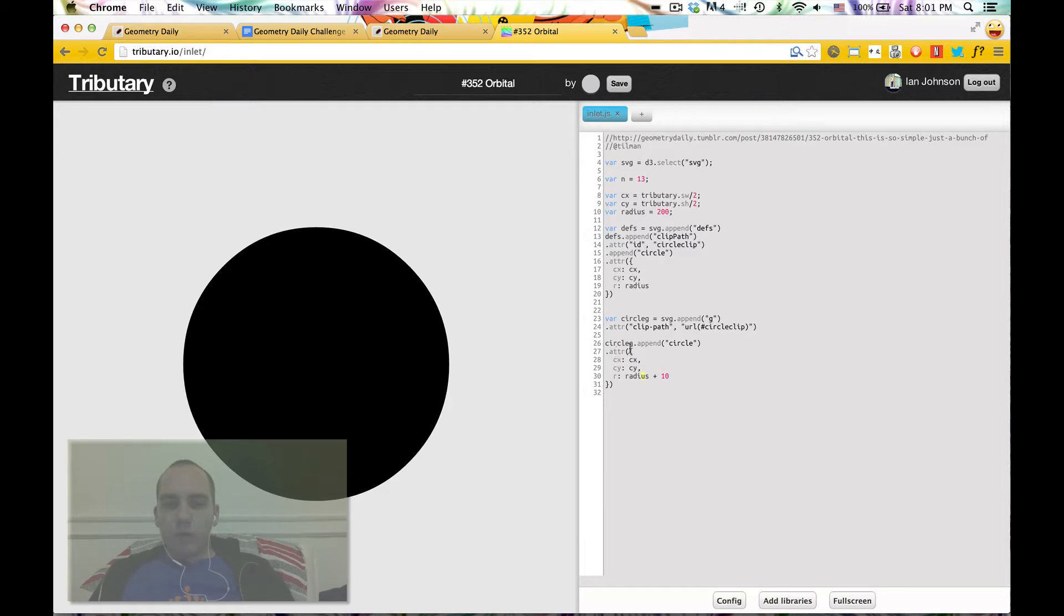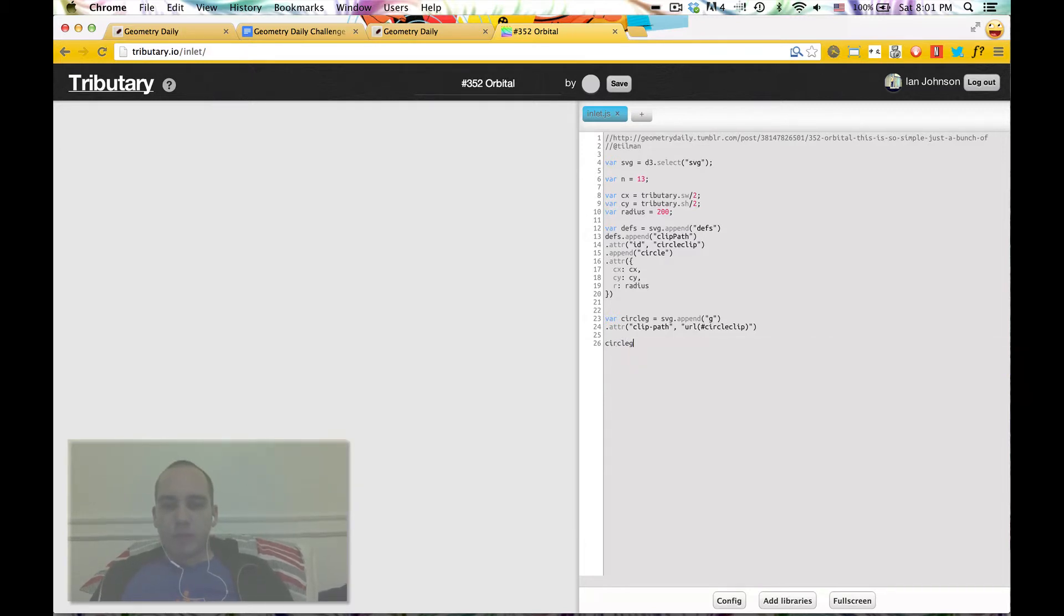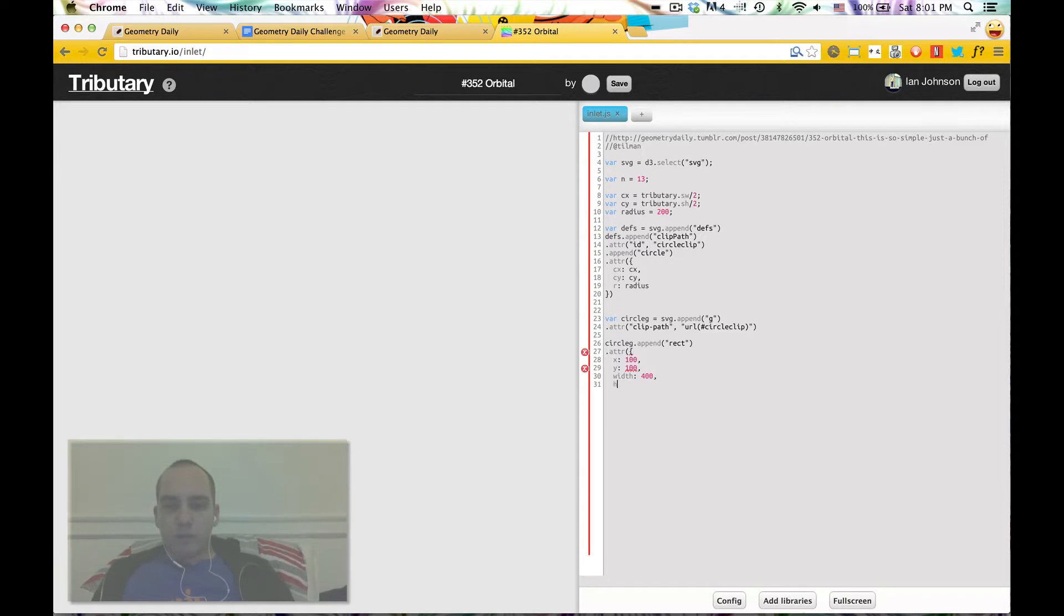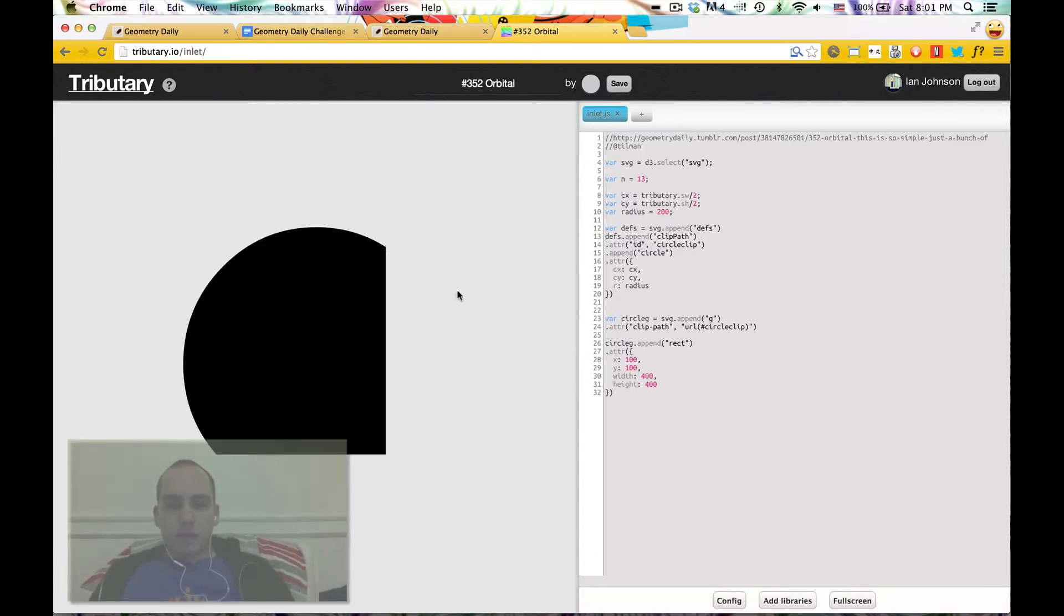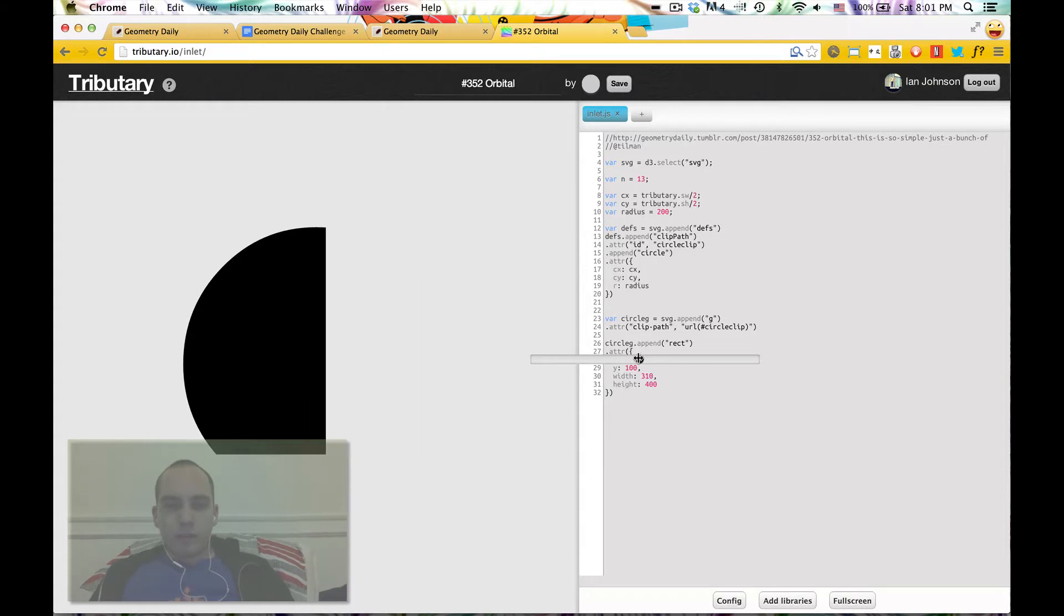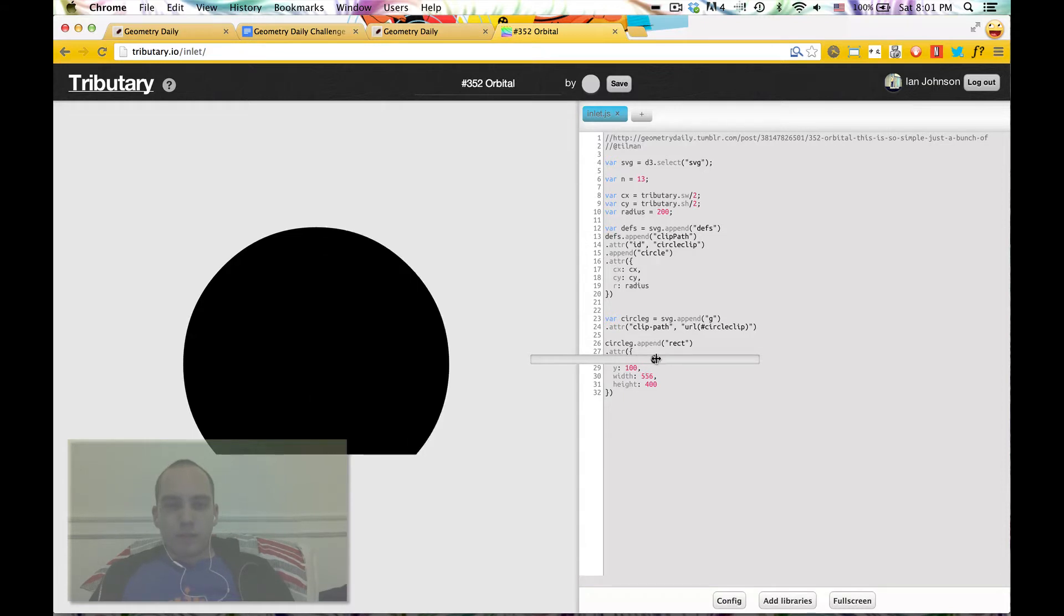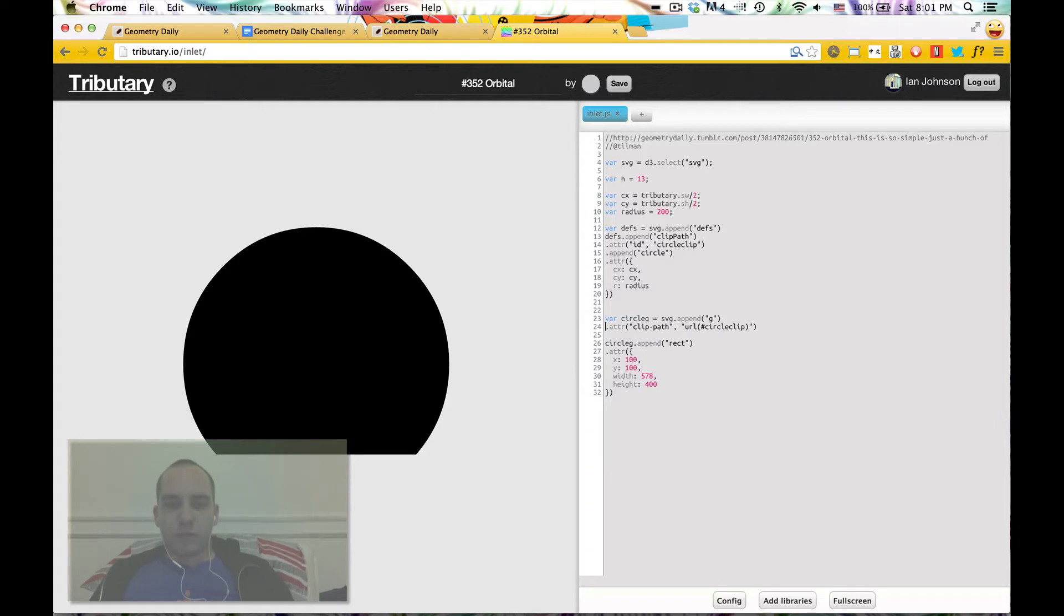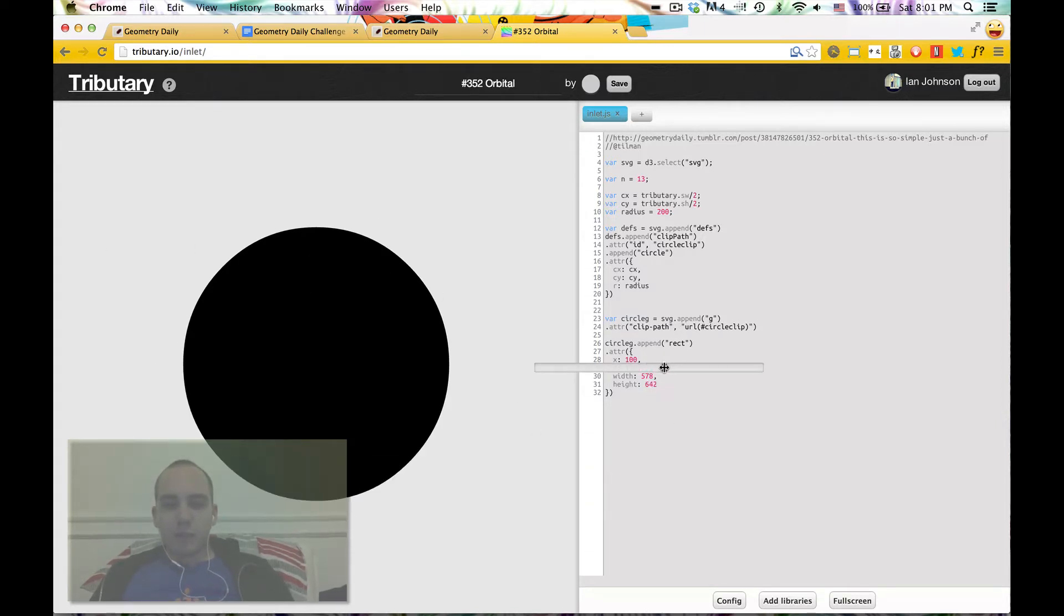Now what if we instead, we don't append that circle, we append a rectangle, and we set the x to 100, height 100, width 400, height 400, we see that we've clipped this rectangle. If we make it wider, and if we get rid of this clip path, we see the rectangle we're drawing. So we're cutting this circle a whole lot. So that's exactly what we want.